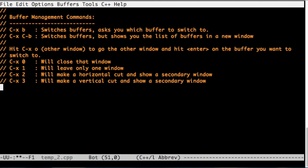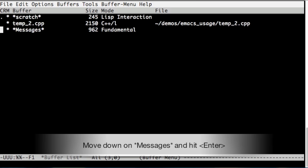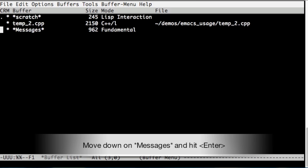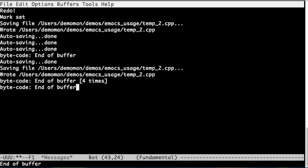Let's switch buffer one more time. Let's hit Ctrl-x b. Let's go to the buffer list. I'm going to hit enter here. Now here, I go on to messages buffer and hit enter again. Now I'm just going to switch to messages buffer. As you can see, this is the messages buffer.